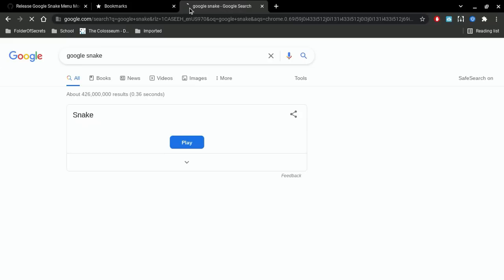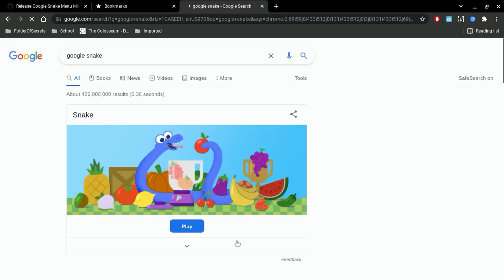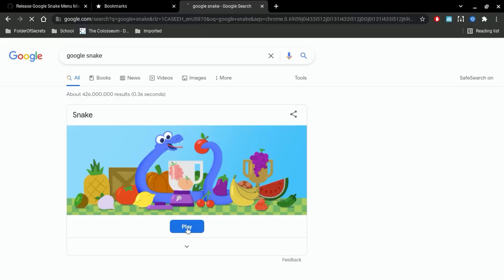By the way, if your bookmarks bar isn't showing up, press Control Shift B. Then go to Google Snake, press Play and it won't actually show up automatically.